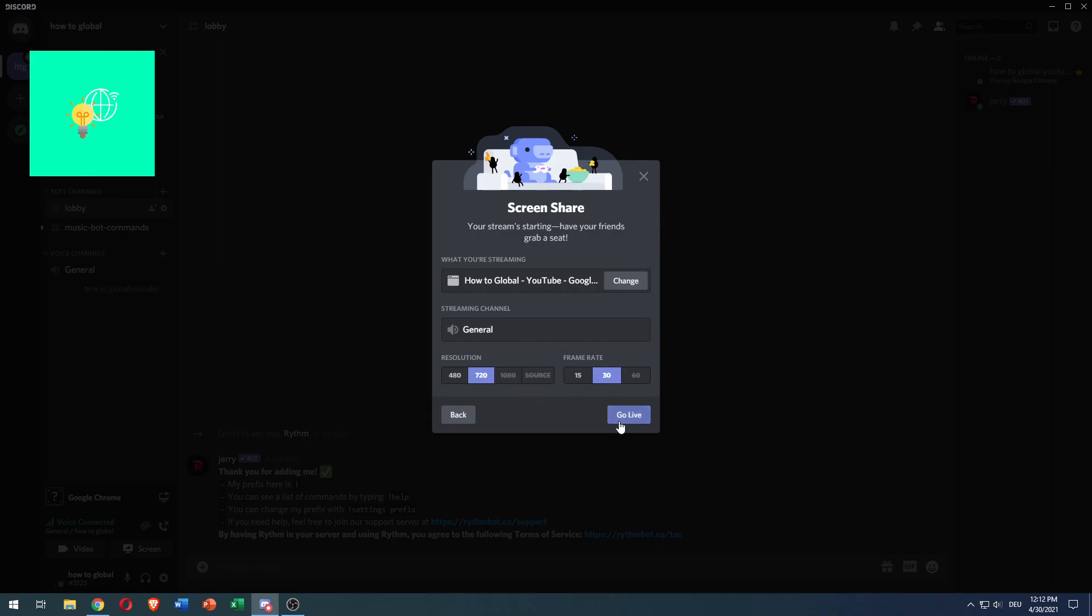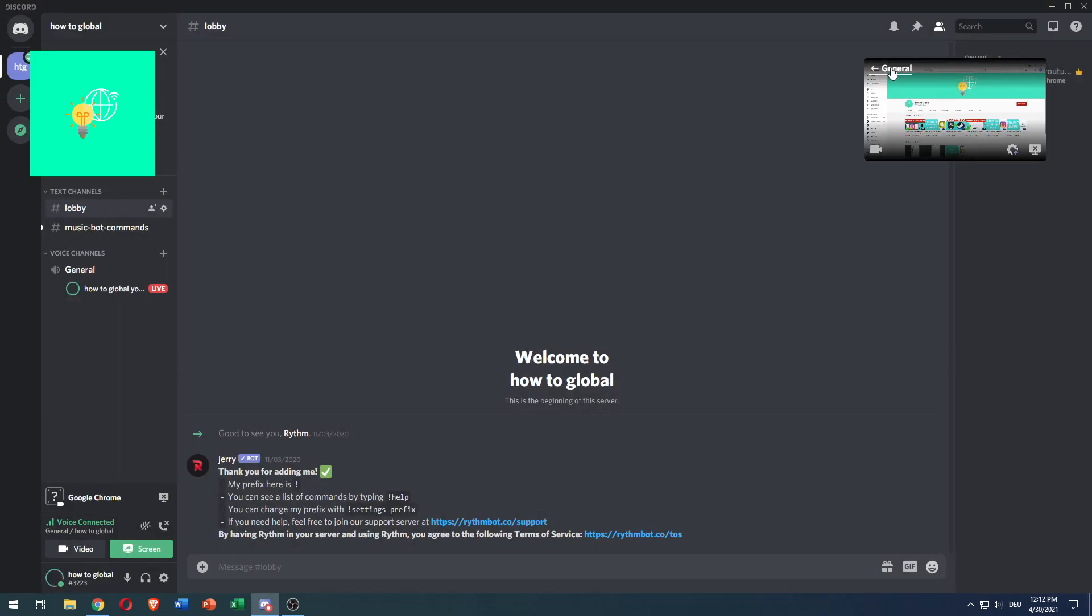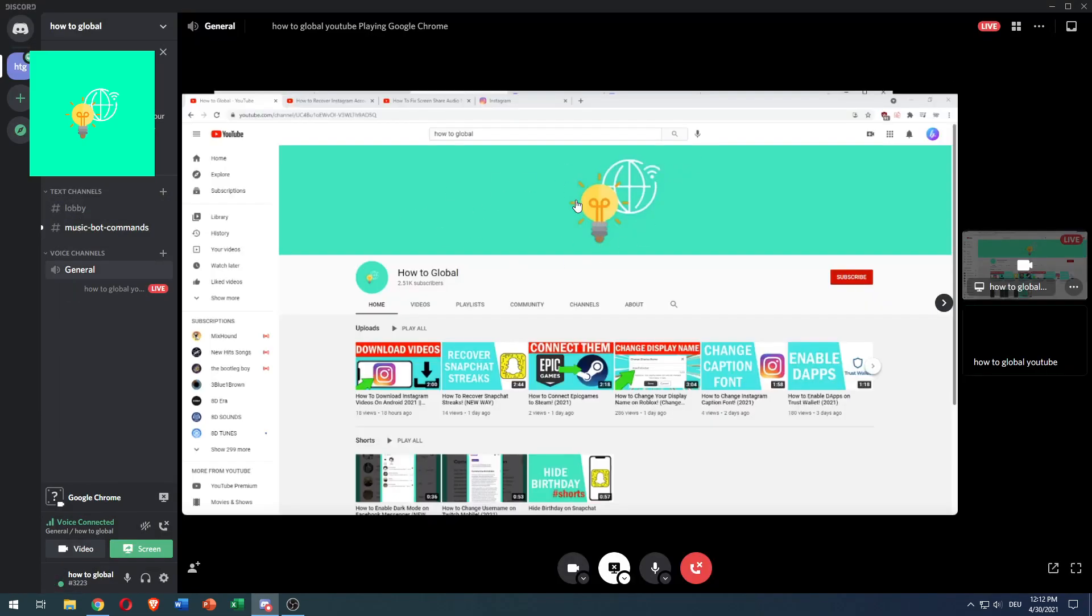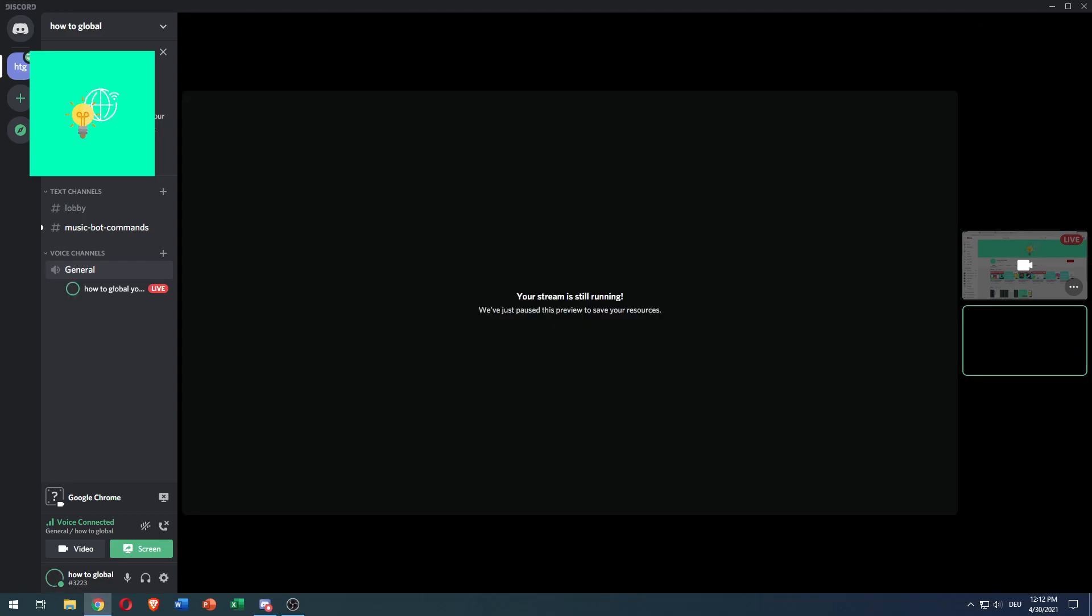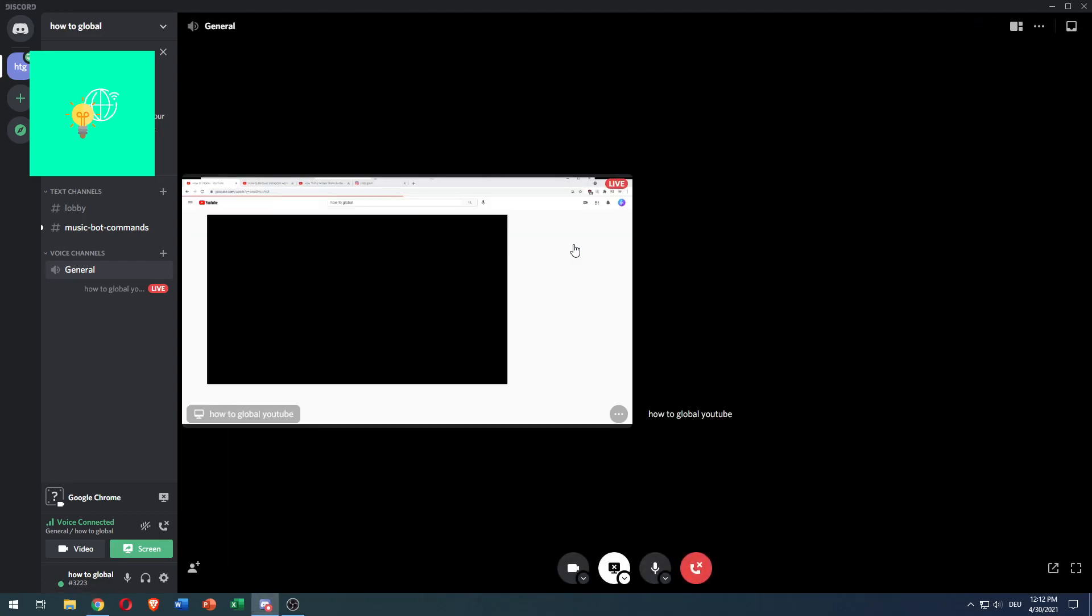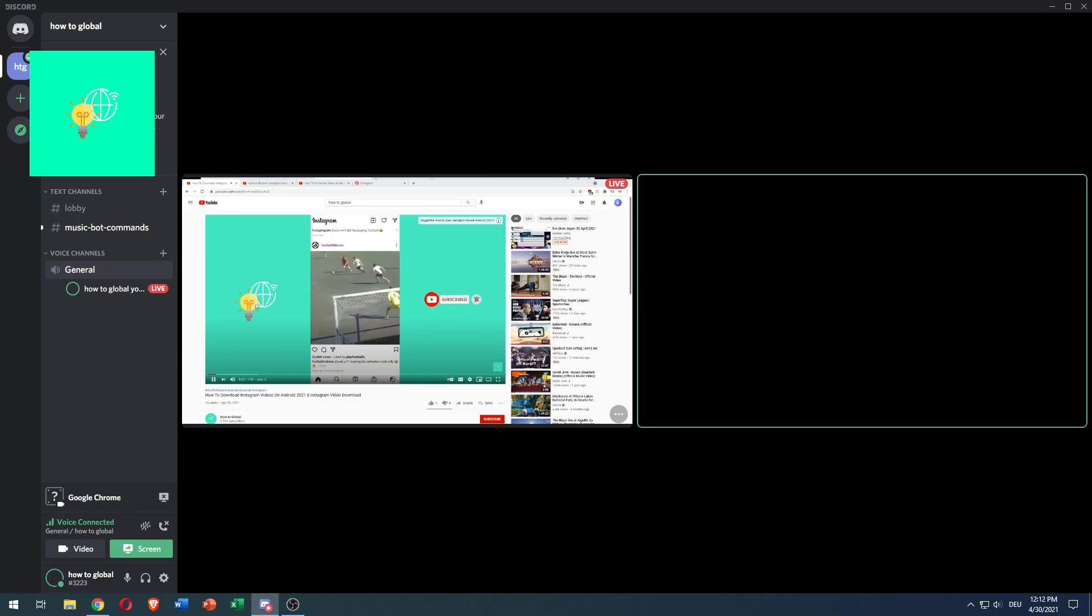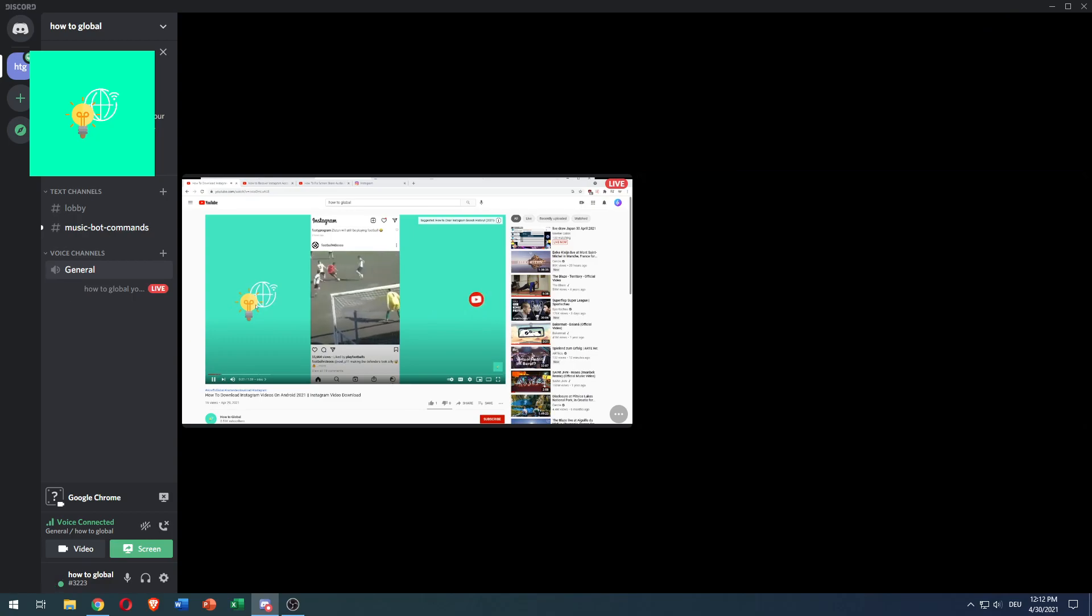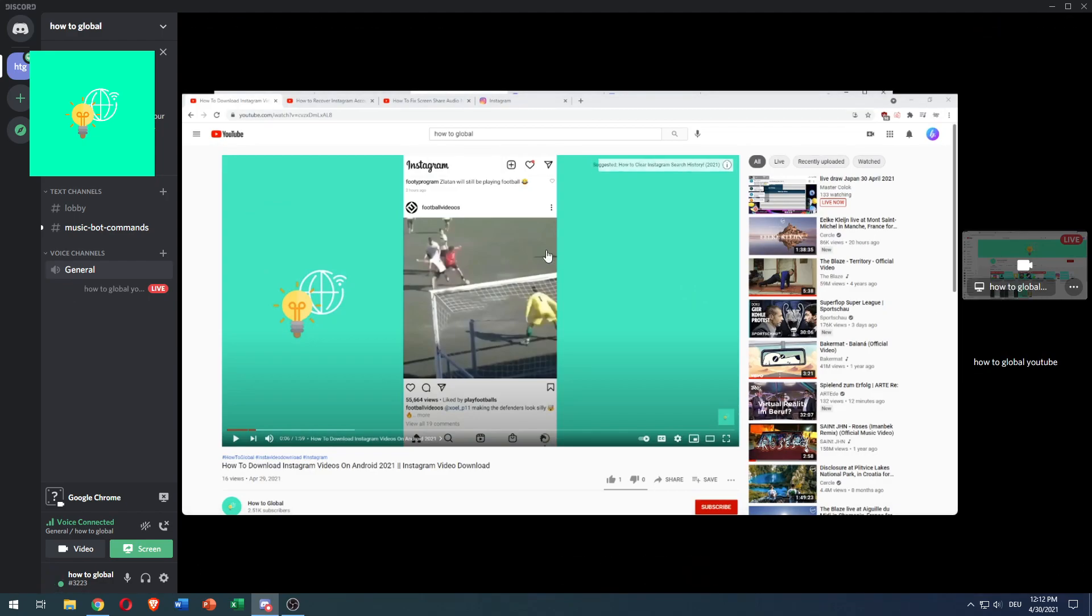Hit go live. As you can see, we're now live and you can see this is my window. We can play one of my videos. There we go. And as you can see, we streamed the video with audio.